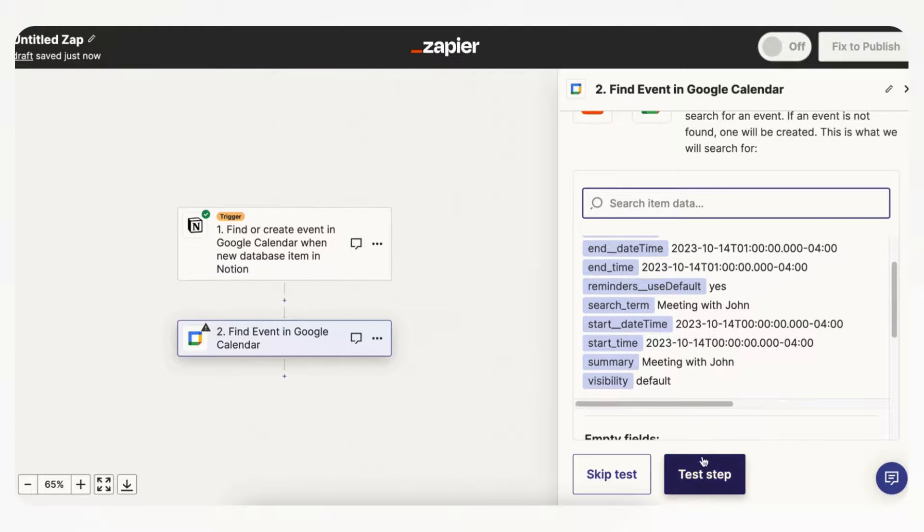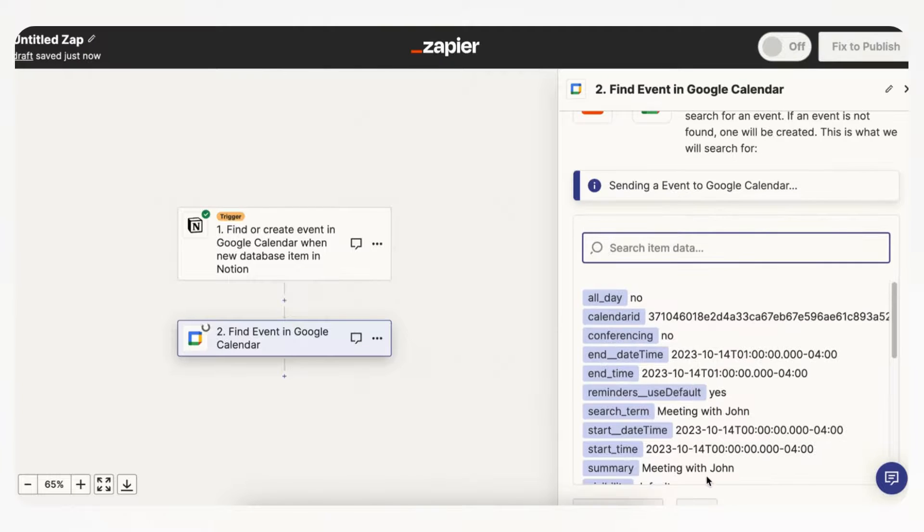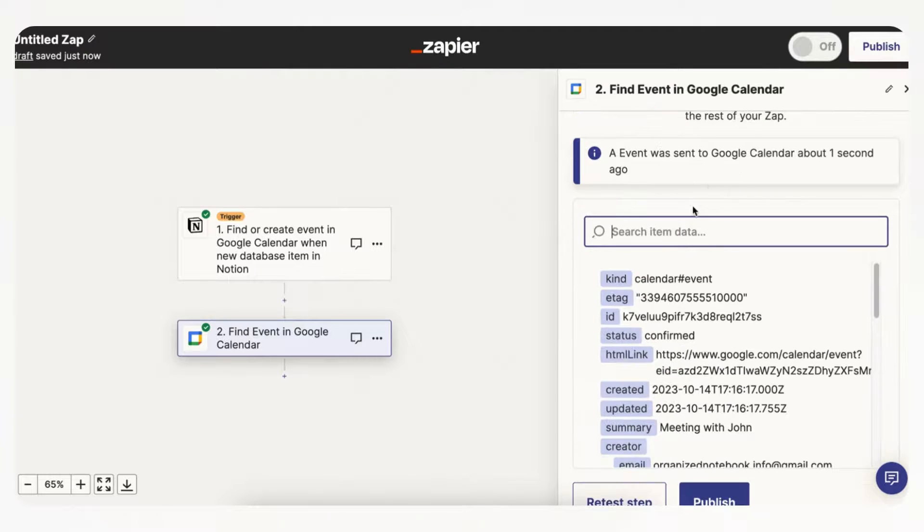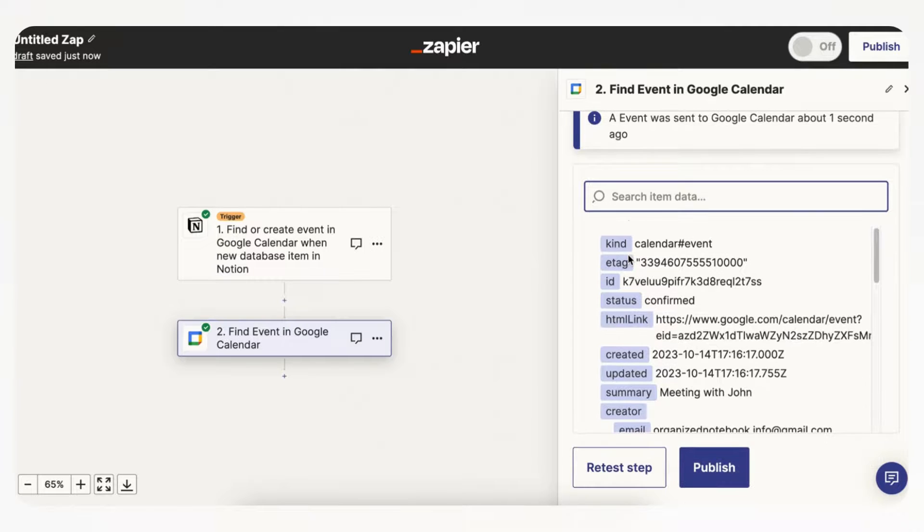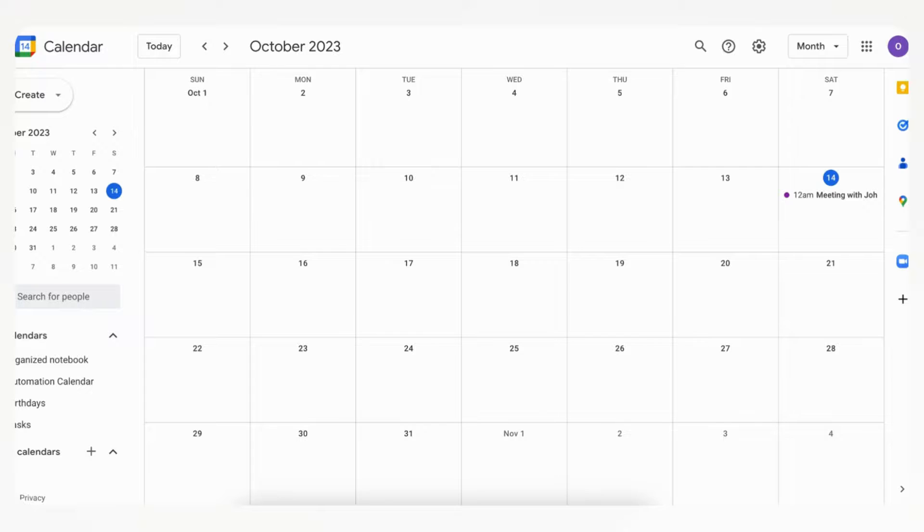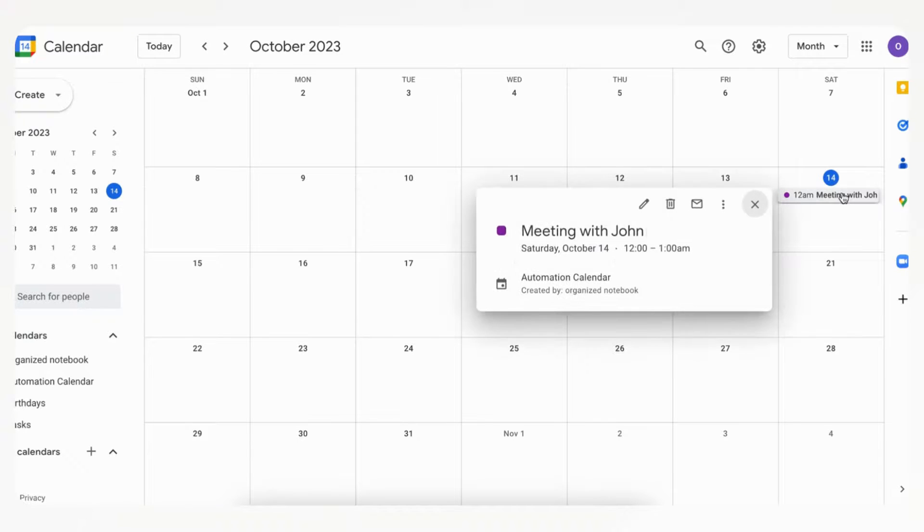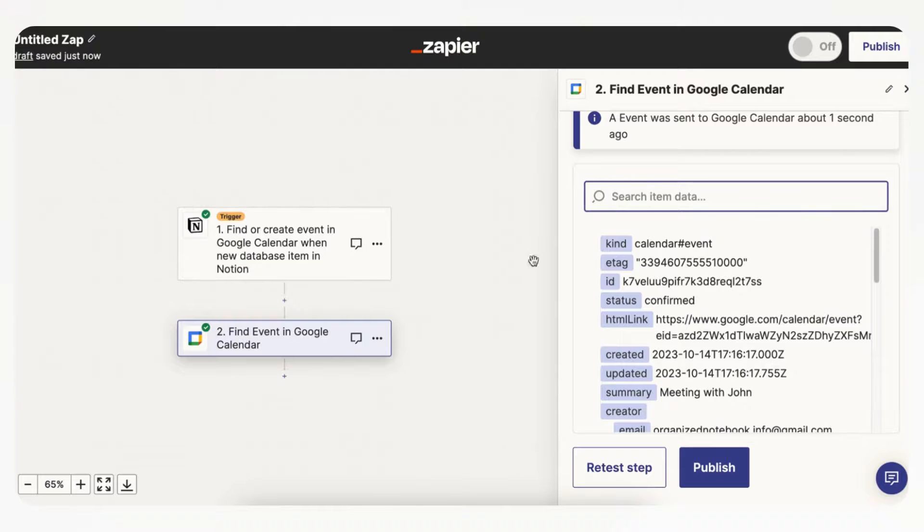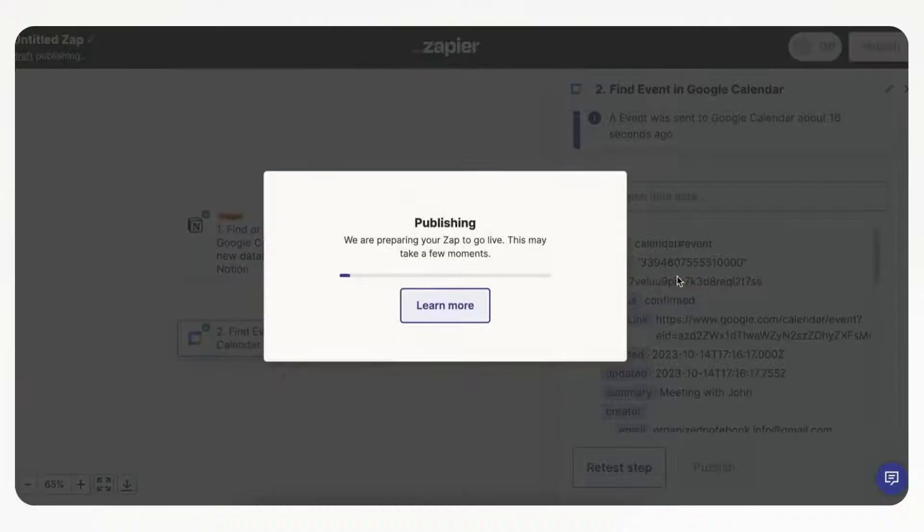And now what we can do is test the step, so let's go ahead and test the step. And now it's sending an event to Google Calendar, and now it says that event was sent to Google Calendar about one second ago. So let's just double check in Google Calendar, and now we see meeting with John right here, so it's working correctly. So let's go ahead and publish this.